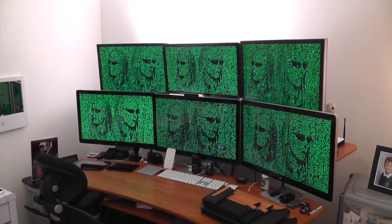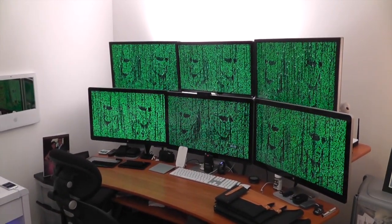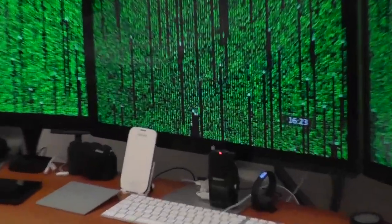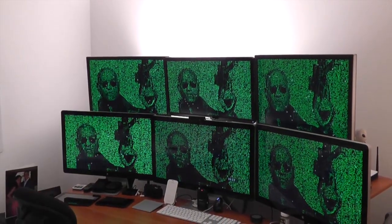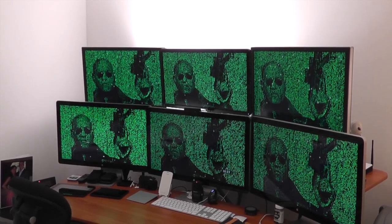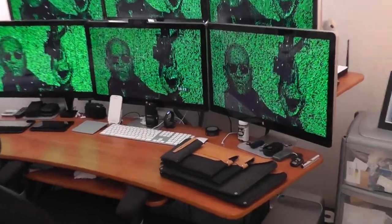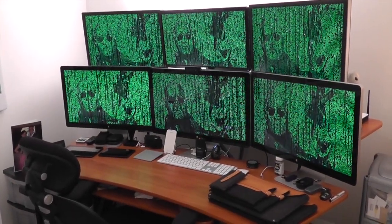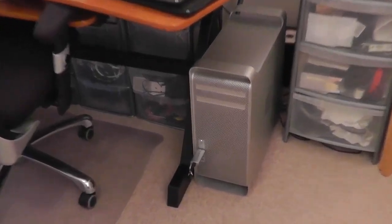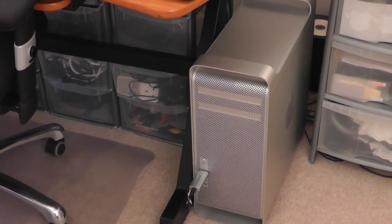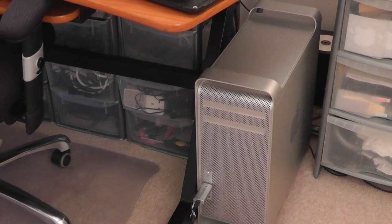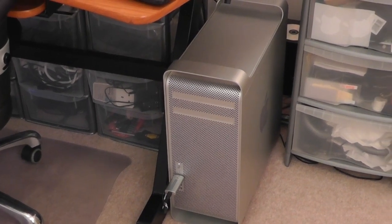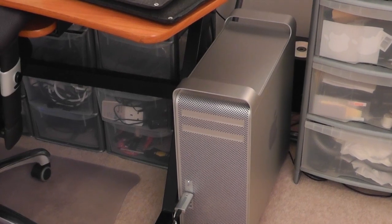First up on the desk we've got six monitors. On the top we've got three 24 inch LCD Dell monitors, and on the bottom we've got my three 27 inch Apple cinema displays. Connected to that is the 2010 Mac Pro, the quad core edition with 32 gigabytes of RAM and a 512 gigabyte SSD from Crucial, plus three one terabyte hard drives in a RAID Zero.